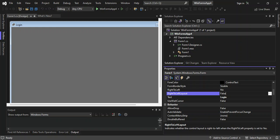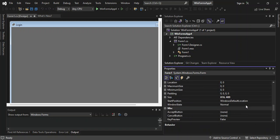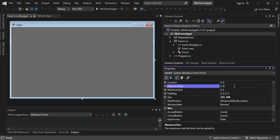We change the title to 'Login'. We scroll down to the Size property and set the width to 703 and the height to 400. As you can see it's shown on the screen very nicely.